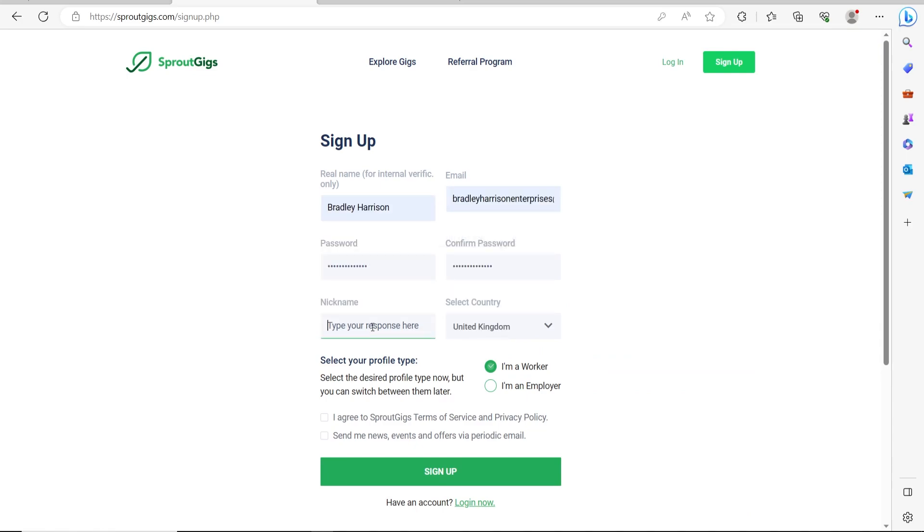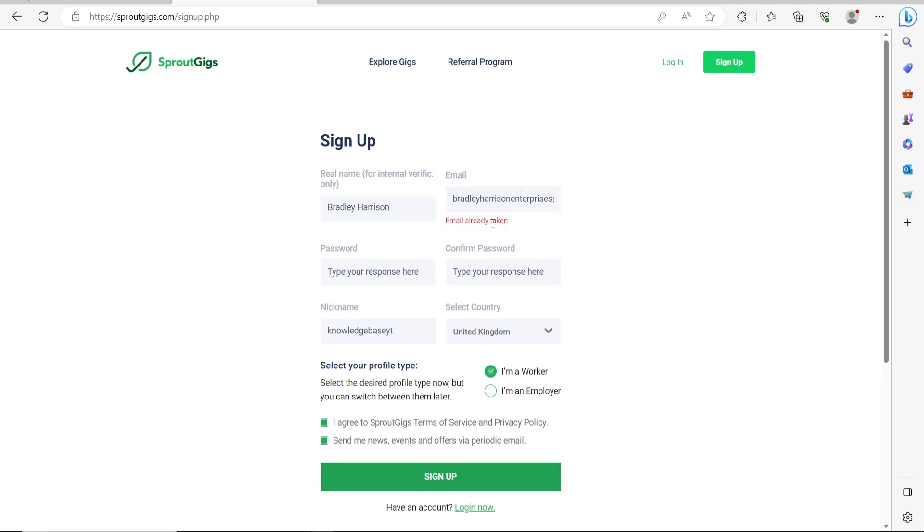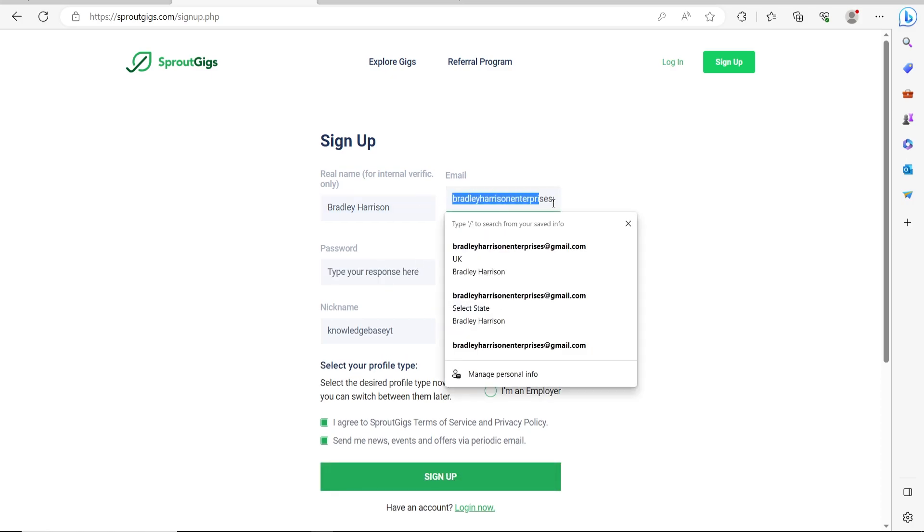Enter in my nickname, select my country, select I'm a worker, and agree to the terms. Then we should be able to click sign up, and then it should work. Apart from it says my email has already been taken.